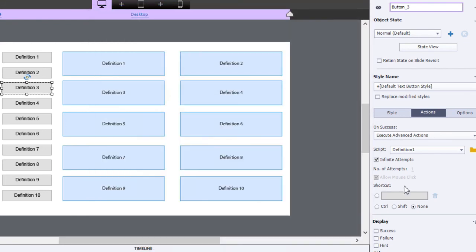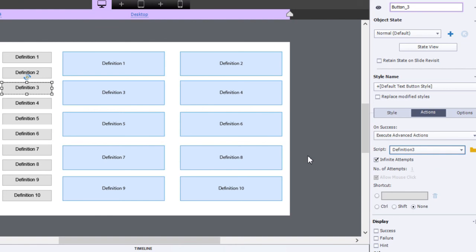So I'm going to duplicate that process that I've just done a whole bunch more times for definitions four through ten. And then we'll regroup and see how it works.